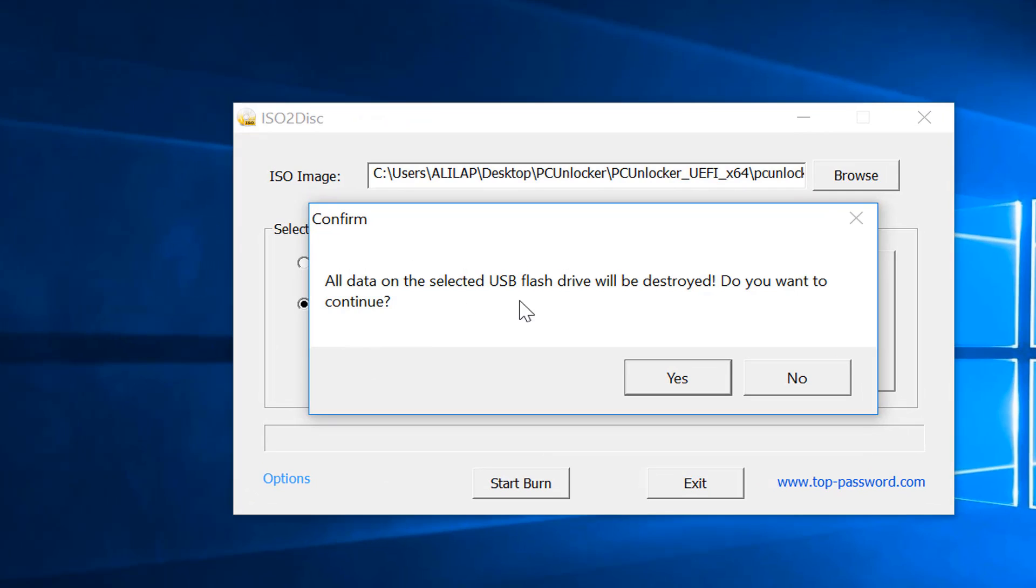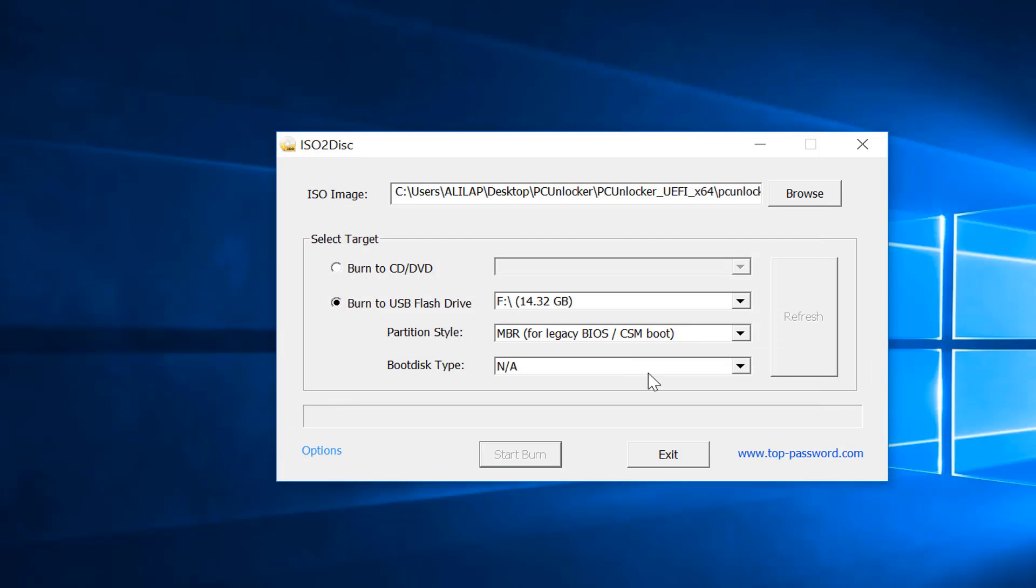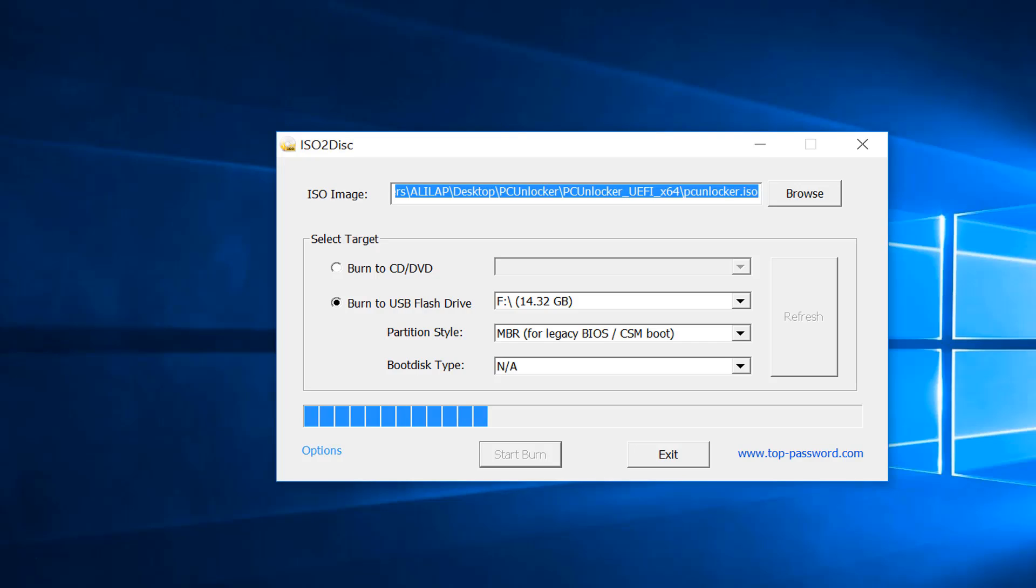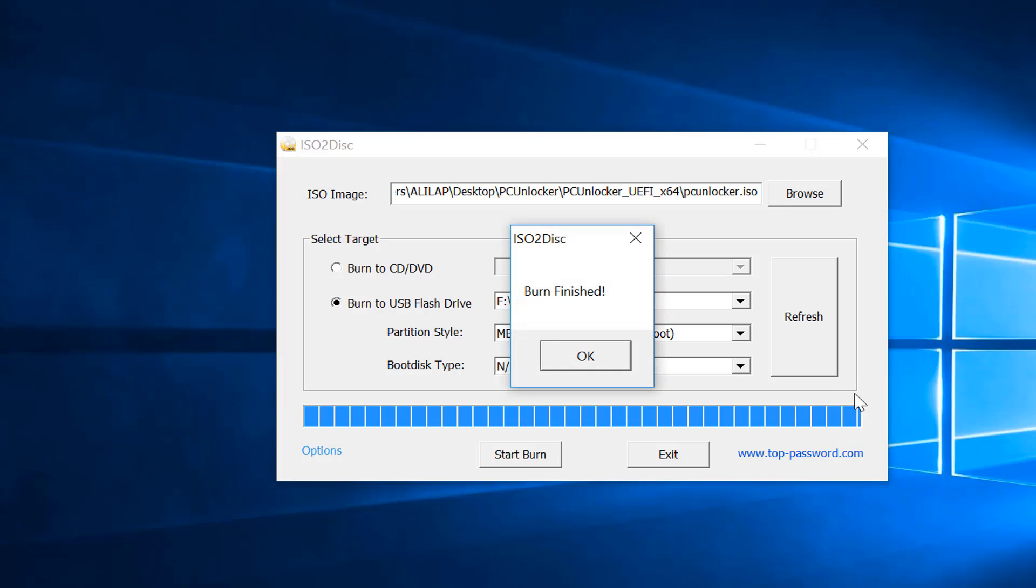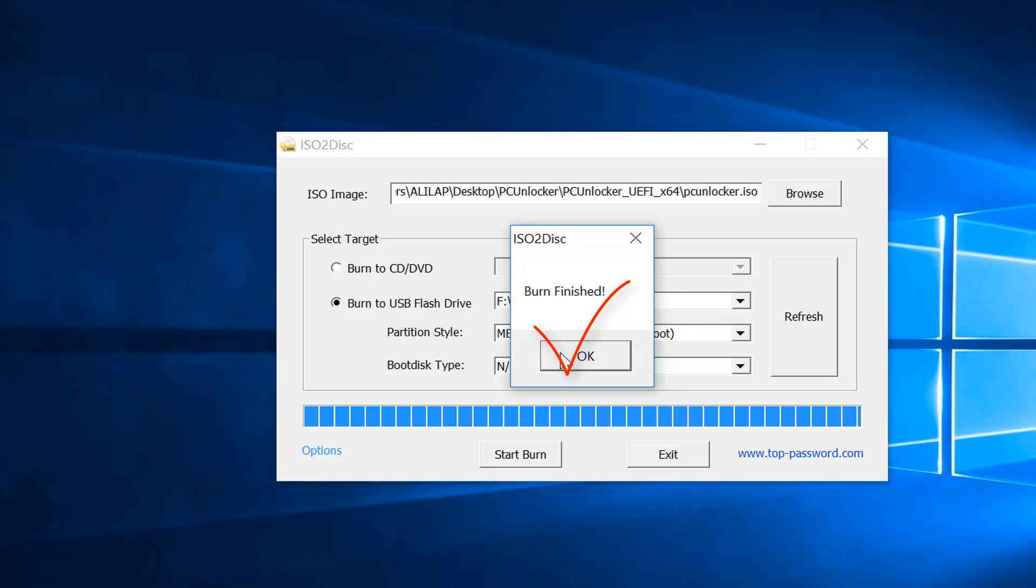Now before you click yes, make sure you have backed up all important data of your USB on a safe place. Now you can see we have successfully created PC Unlocker bootable USB.